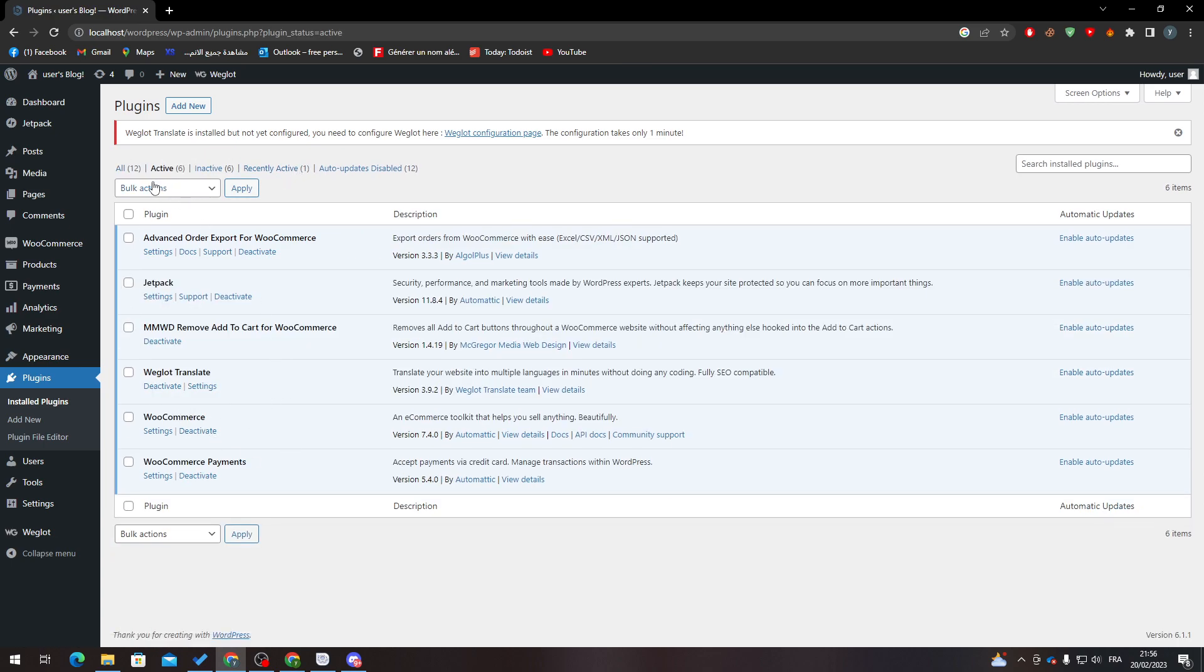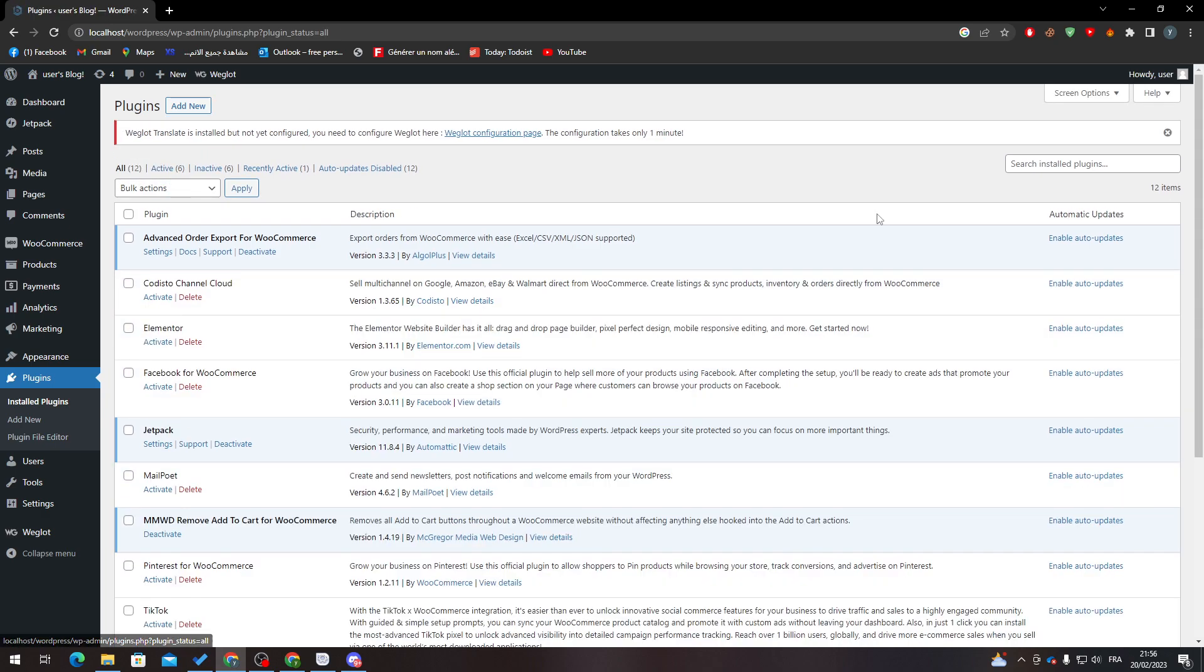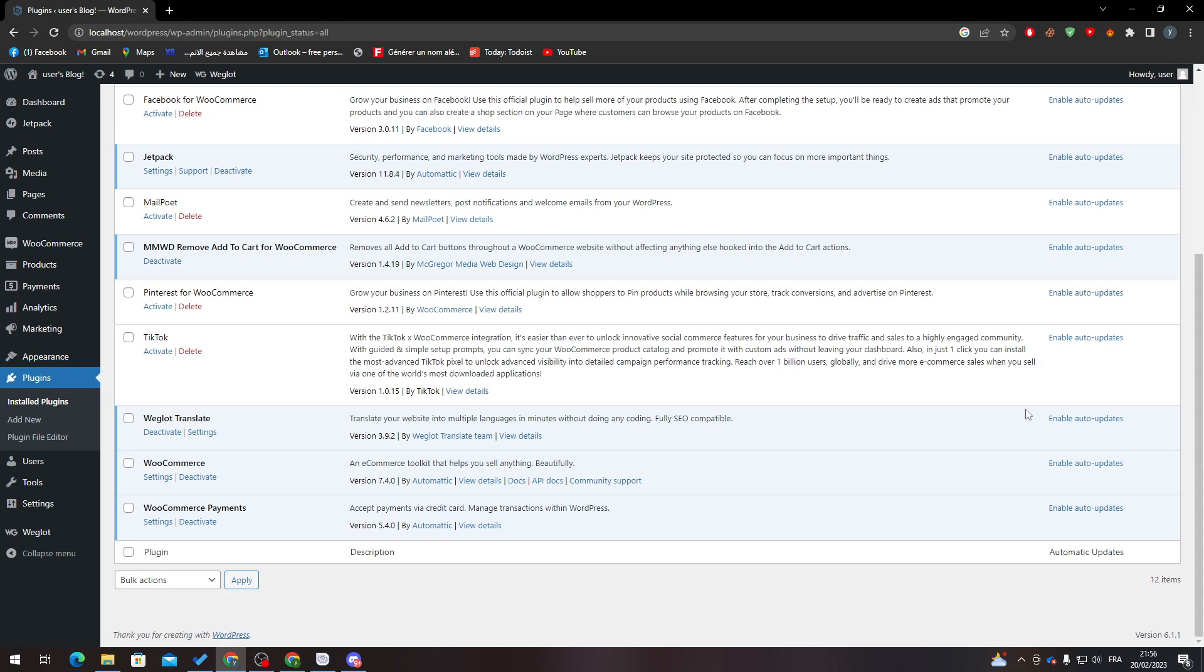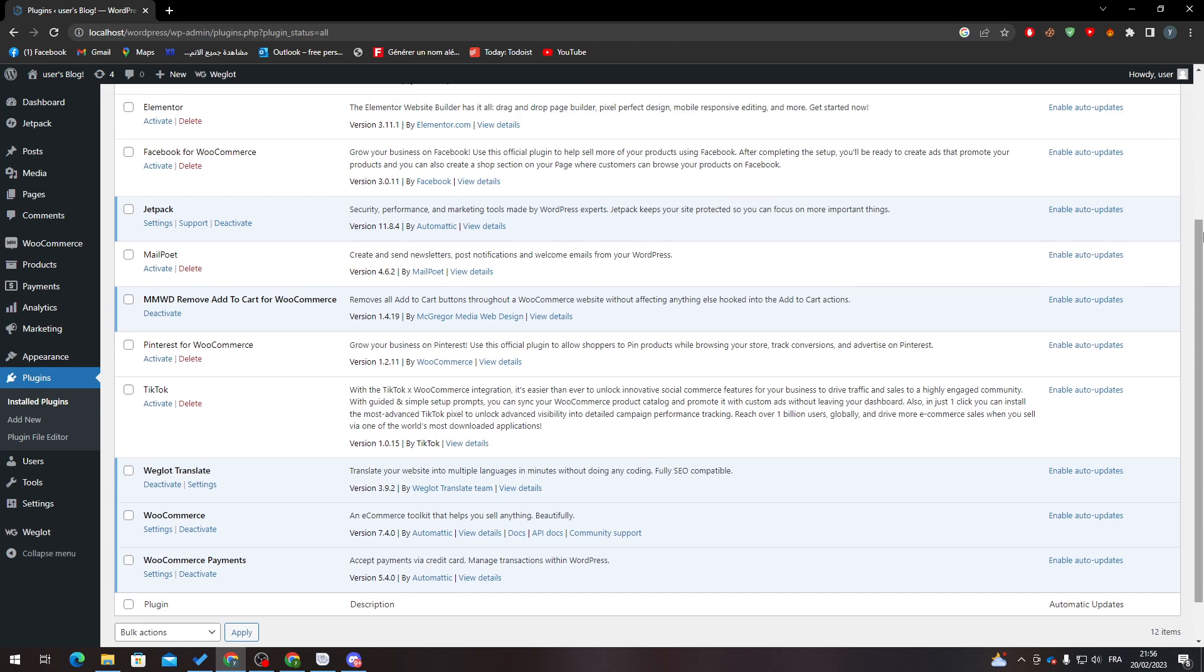search for it and then activate it. After that, click F5 or refresh the page manually, and then you will have this new menu that has been added to your main menu in WordPress dashboard. All you need to do now is go to WooCommerce